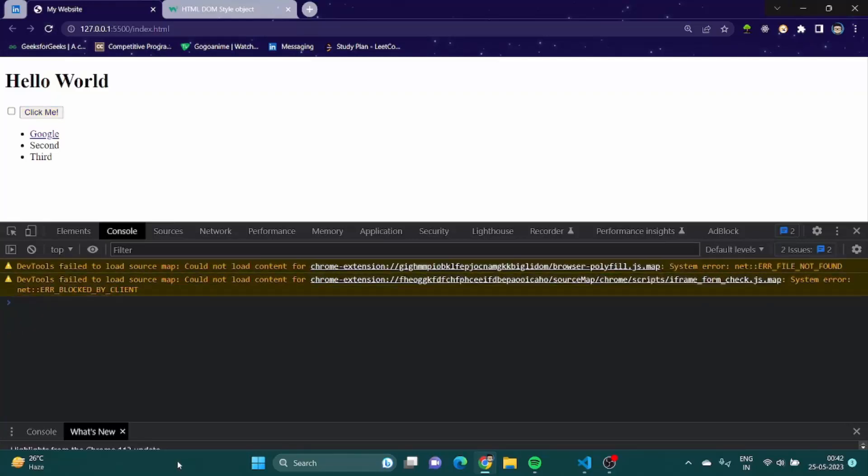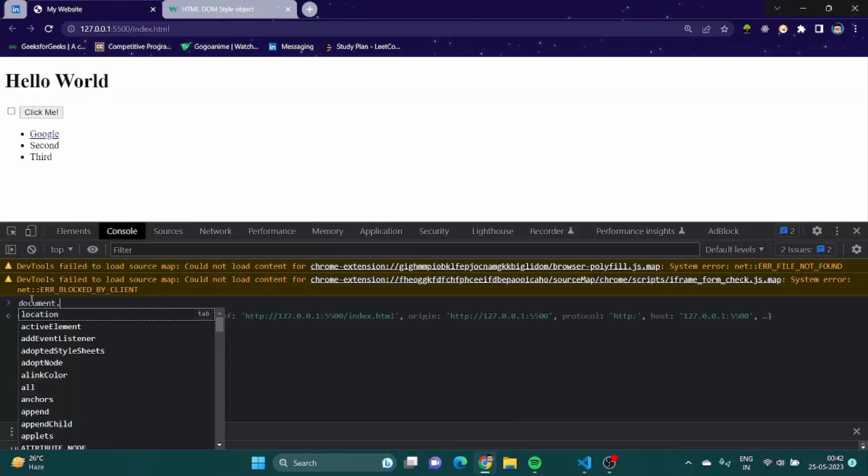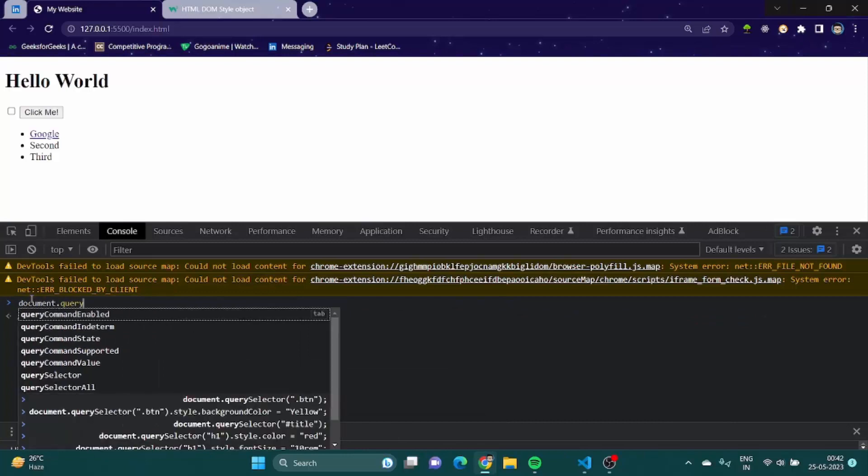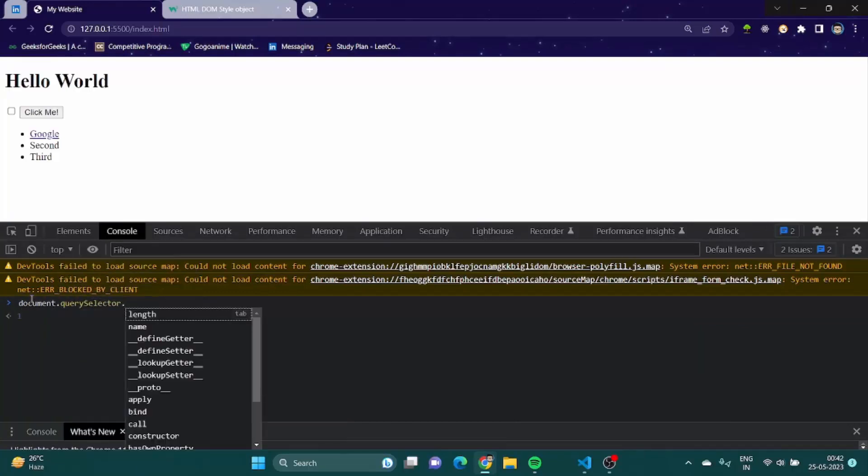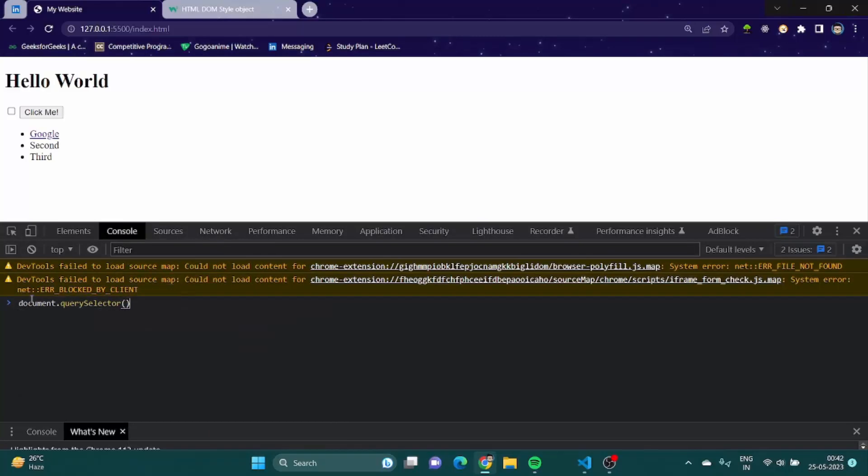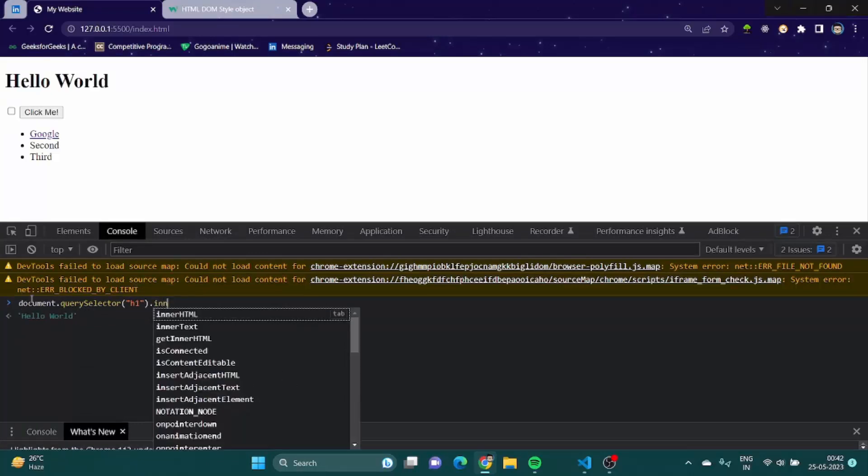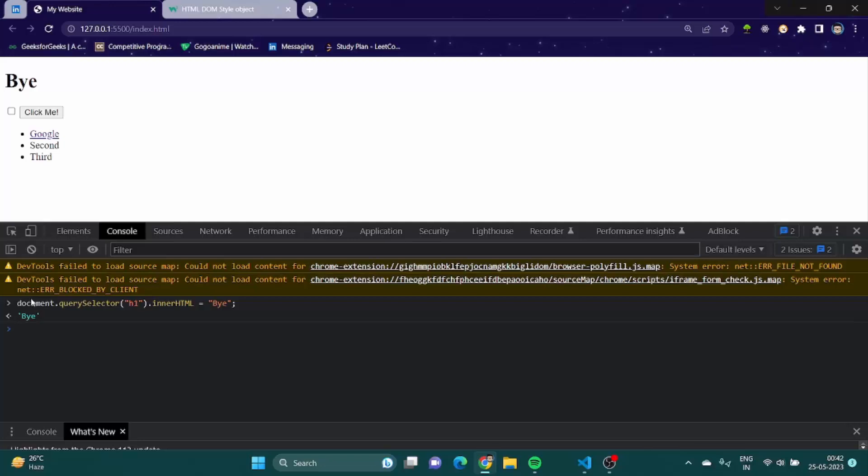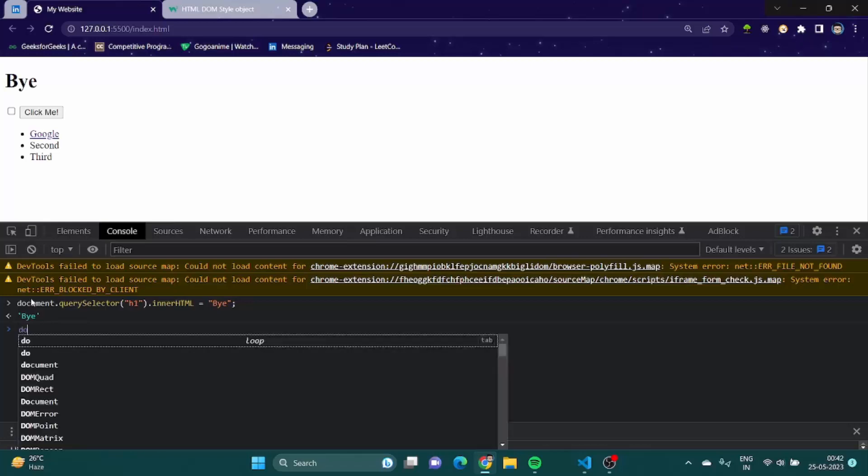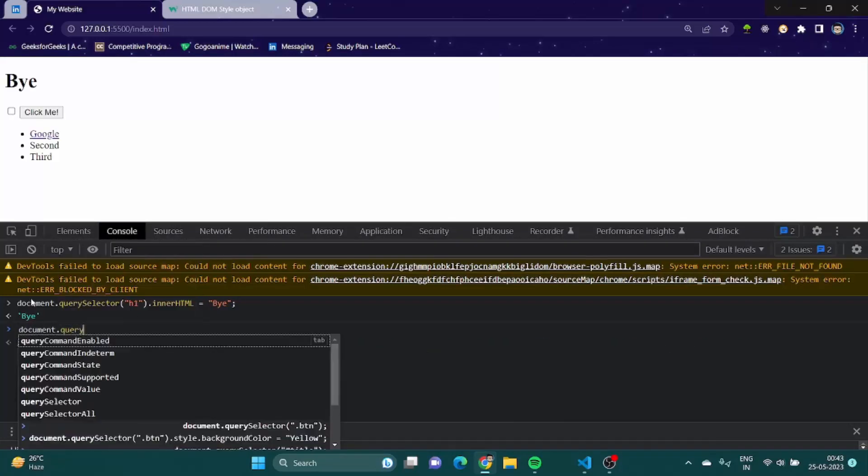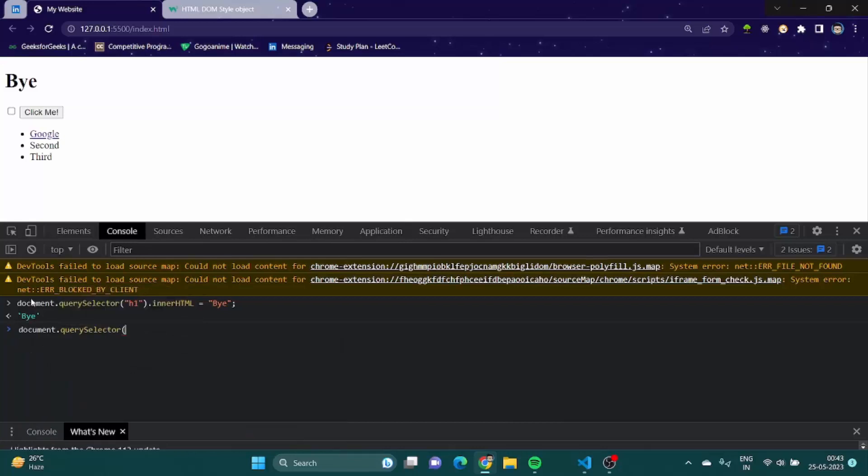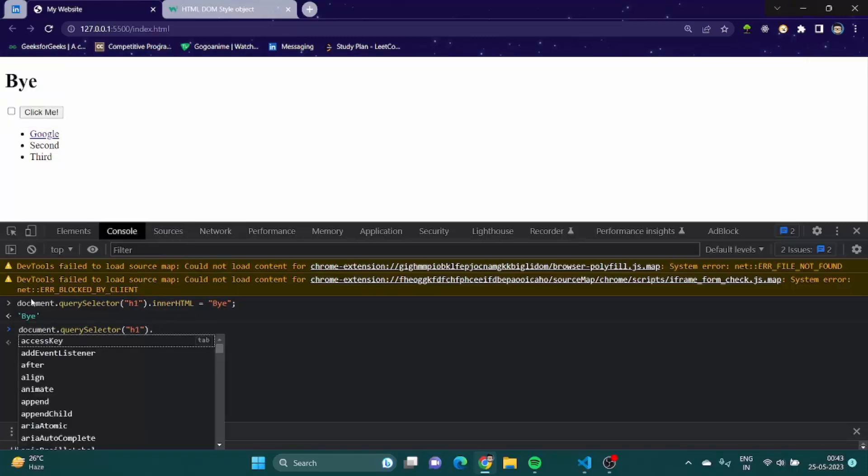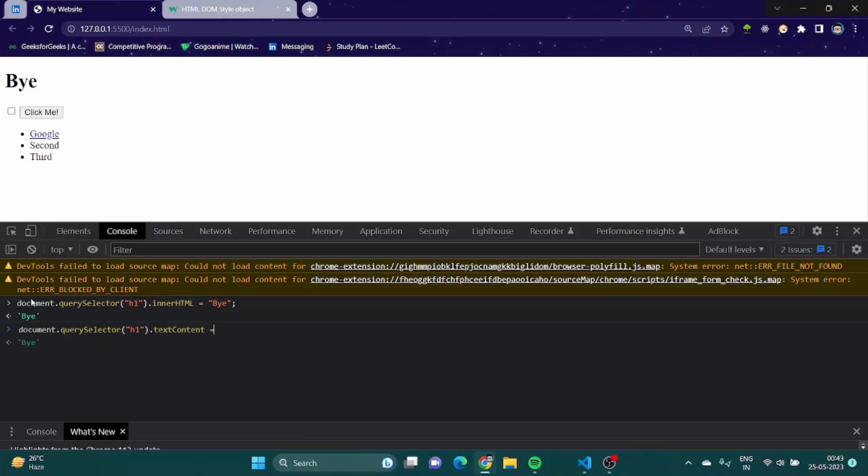Let me just refresh it. Now this was one way of manipulating the styling of any element in our page. Now the other thing which we would be talking about is how to change the content of an element. So how we used to change the content? It was like document dot query selector h1 dot innerHTML is equal to let's say bye. Now there is another way to do it which is textContent. It is like document dot query selector h1 dot textContent, let's say hello.